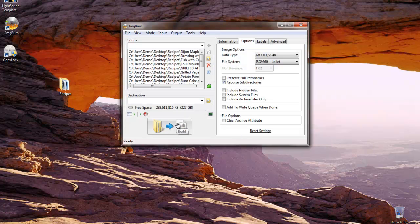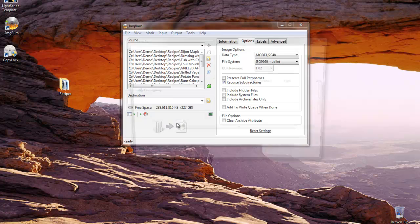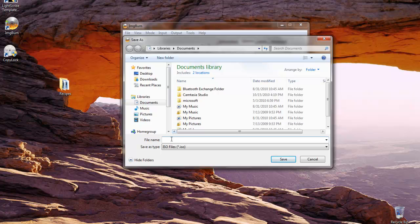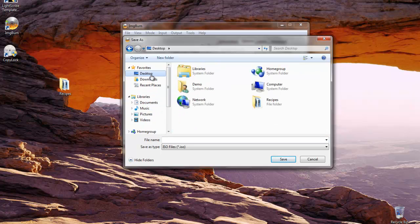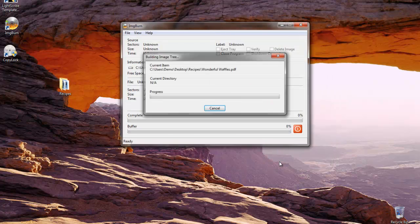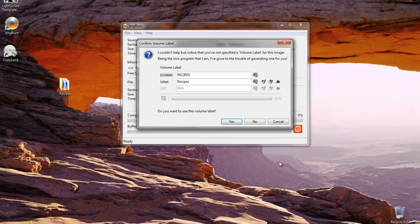We're going to go ahead and build our ISO file. We don't have too many files in here so it won't take very long to accomplish this task. We're also going to save this on the desktop and we're going to call it My Recipes. There we go. That's going to be the name of the ISO file. We'll save that.